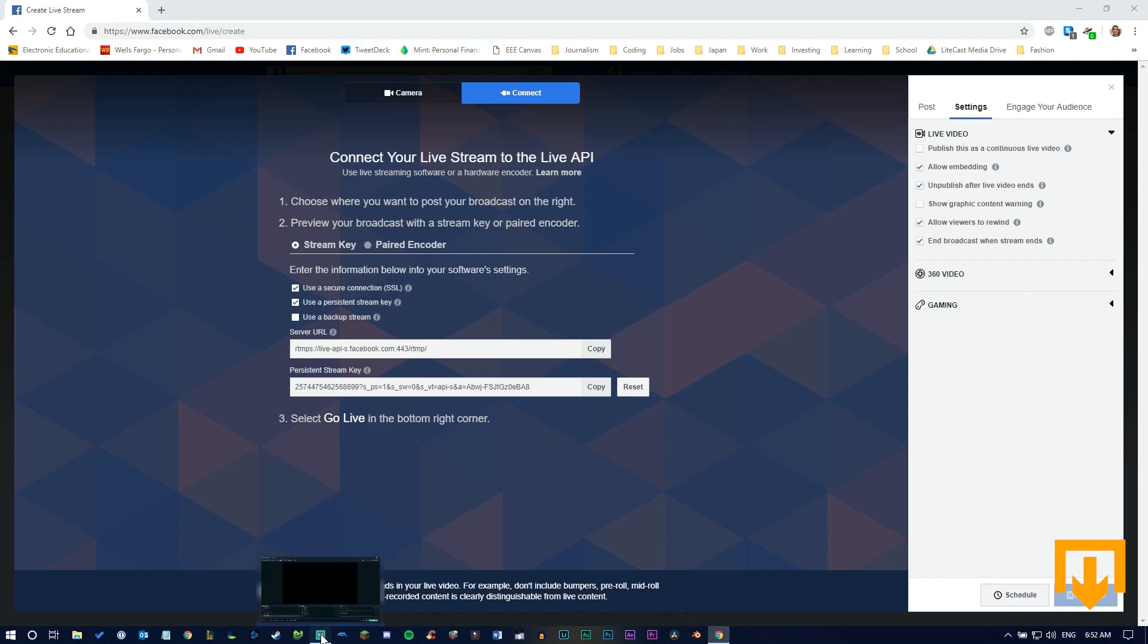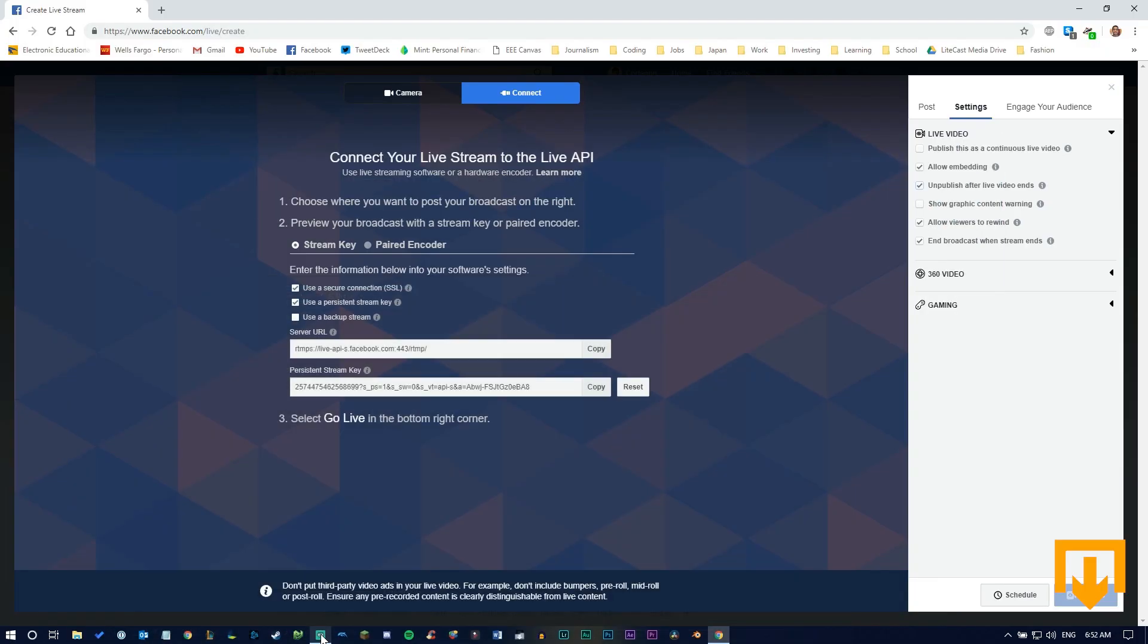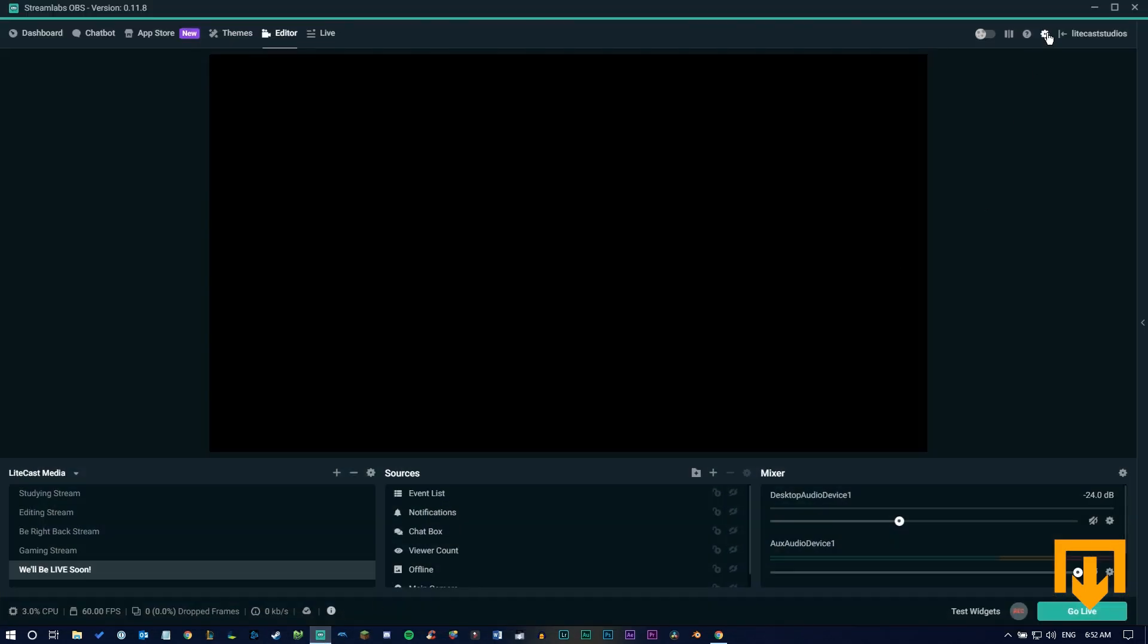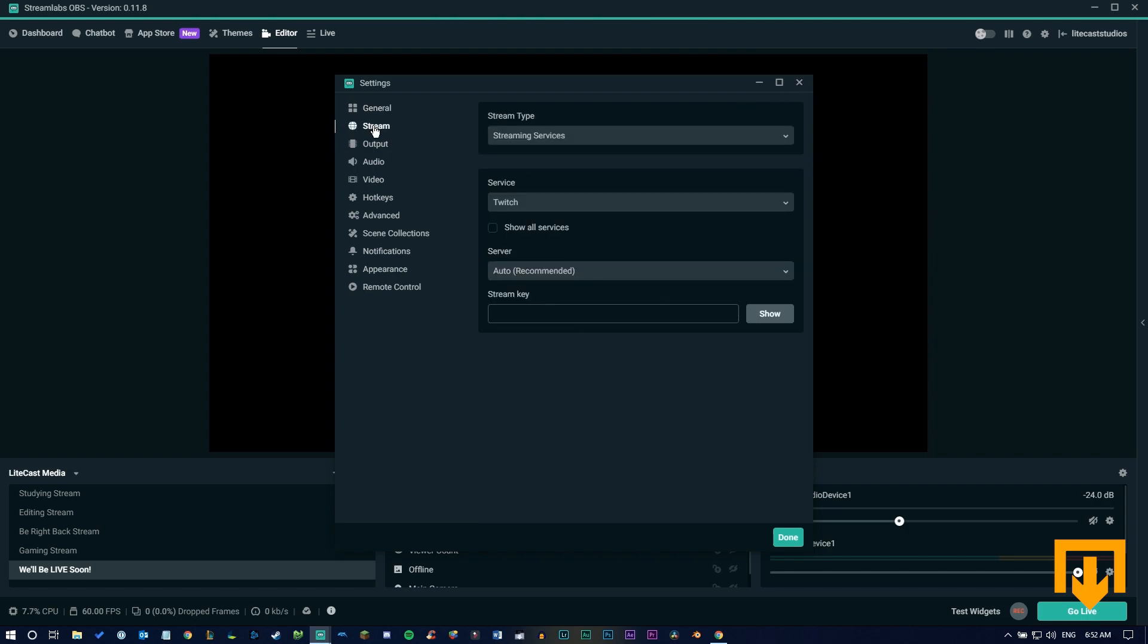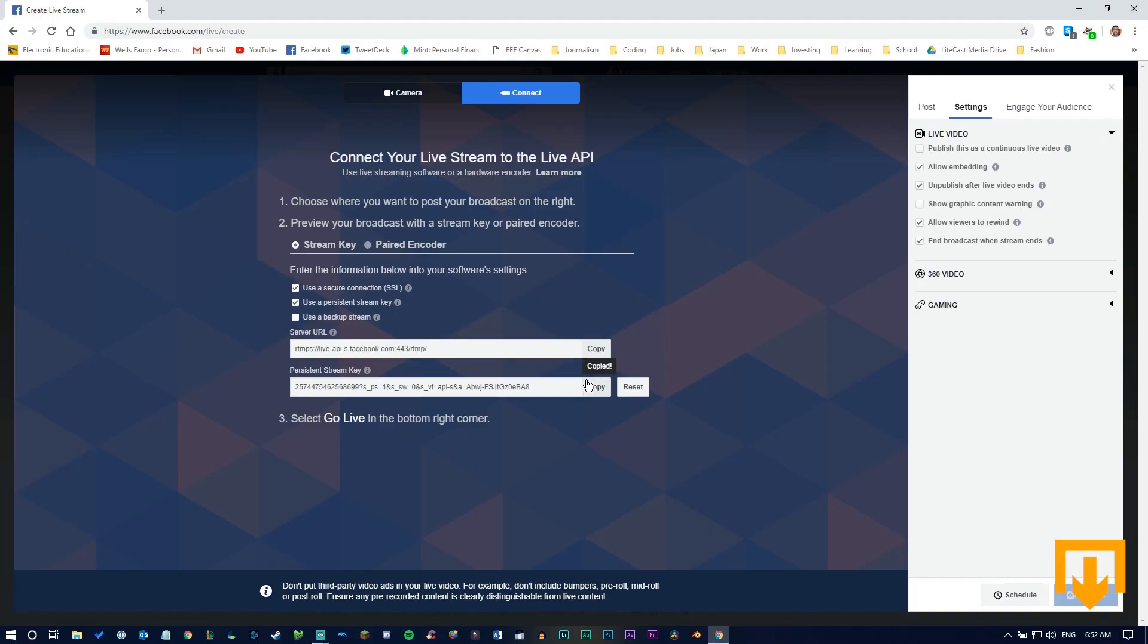With Streamlabs open, copy your server URL. Since we're using SSL encryption, ensure that's selected in your server settings. In OBS, open settings, go to the stream tab, select 'Custom Streaming Service' for the stream type, then paste the URL and stream key.